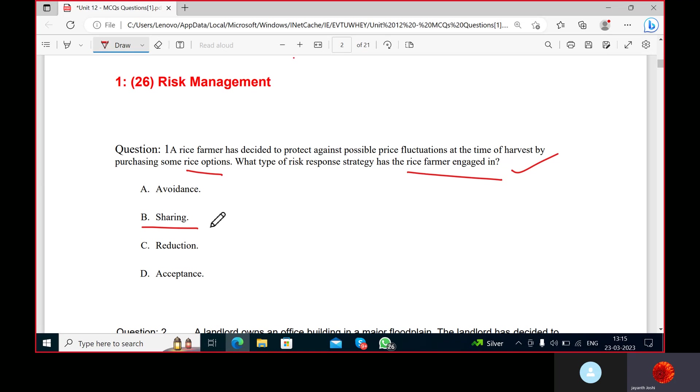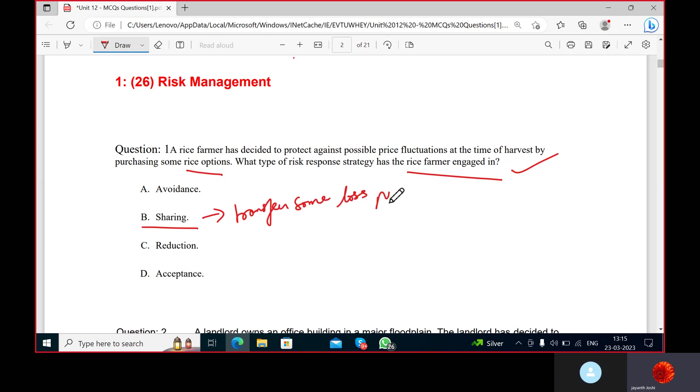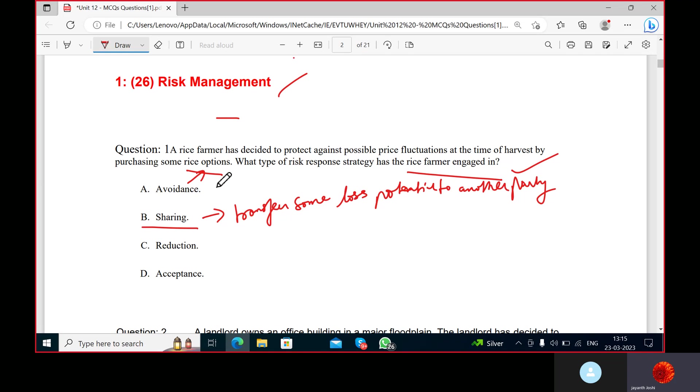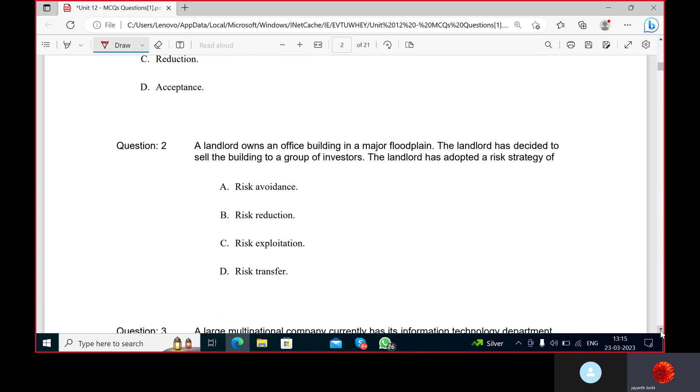If he is purchasing an option to buy rice at some fixed price, he will buy at that fixed price. If the price is going up, he can buy the rice at the fixed price and sell at a higher price. In that case, the one who has sold the option is facing the loss. Shall we go ahead?